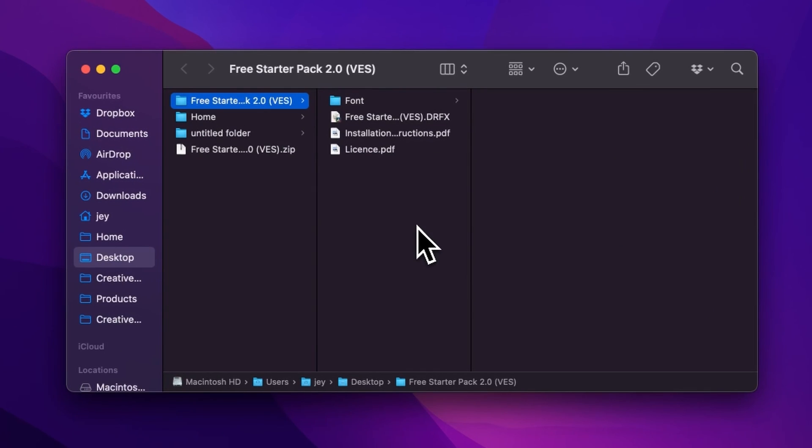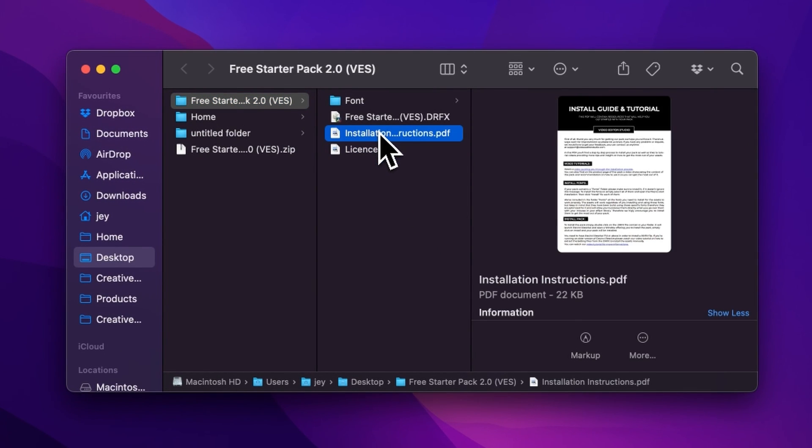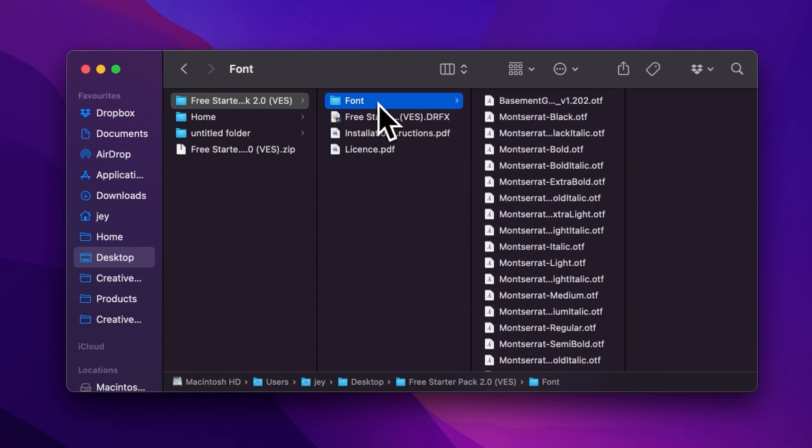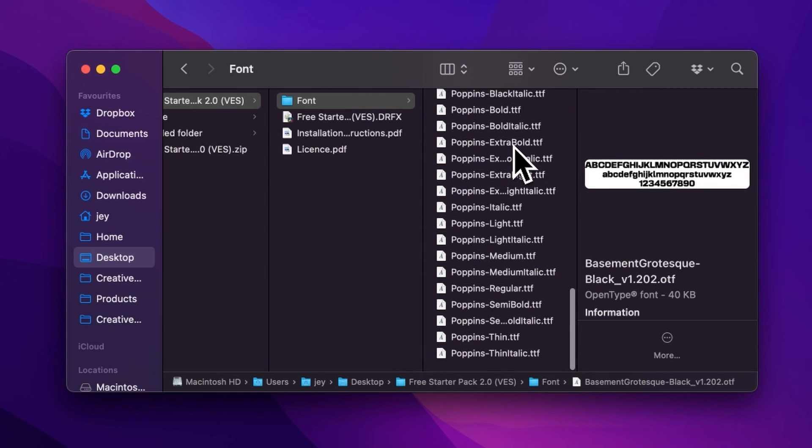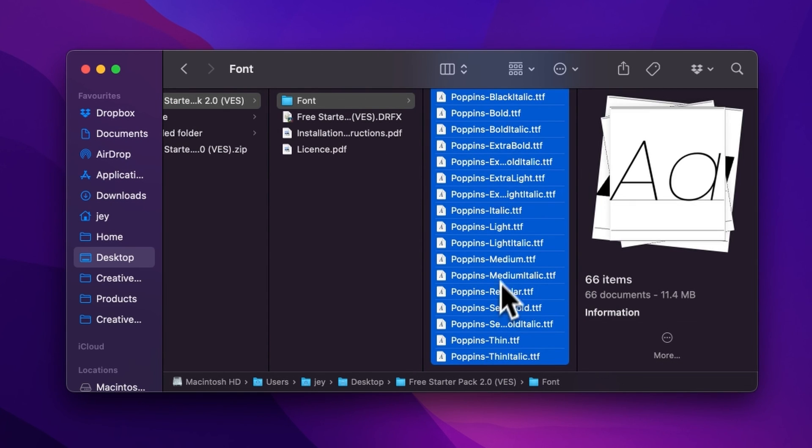In the folder you have a couple of things: the license, the installation instructions, the DRFX file, and the fonts. Please make sure to install all the fonts, otherwise the titles will not work because DaVinci will not know what font to replace them with. Just select all the fonts and then double-click on them to start the installation process.